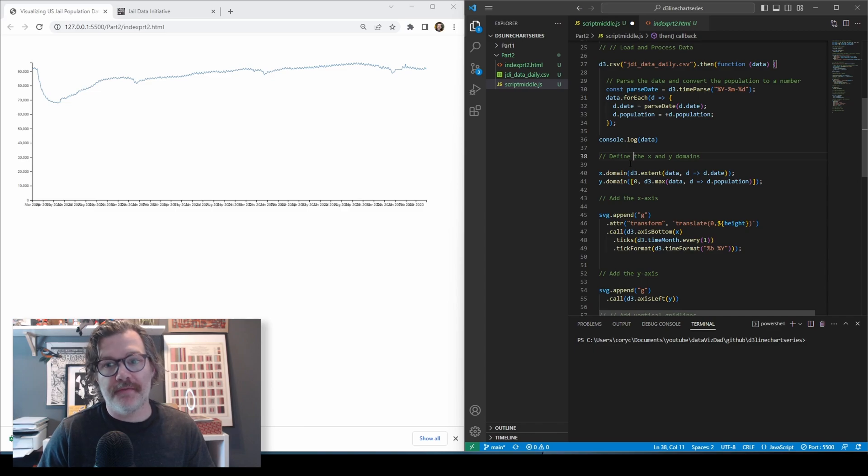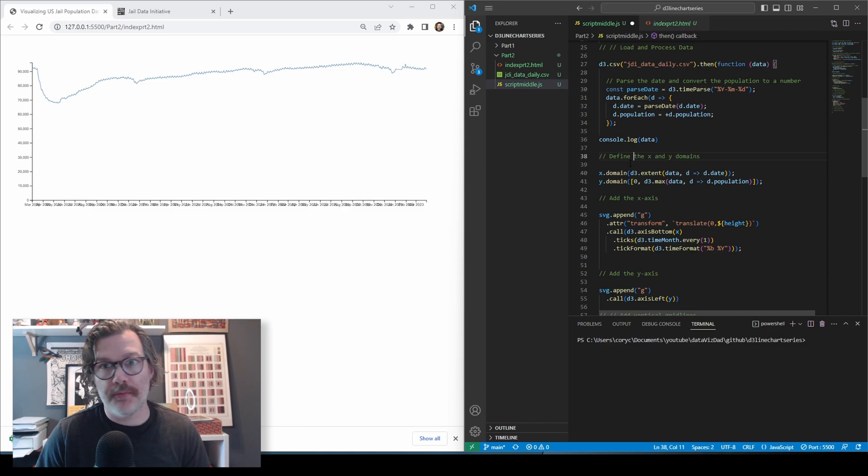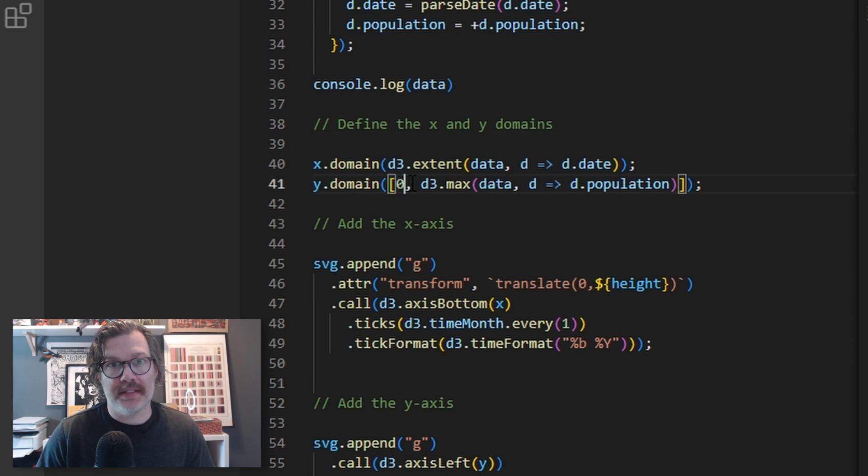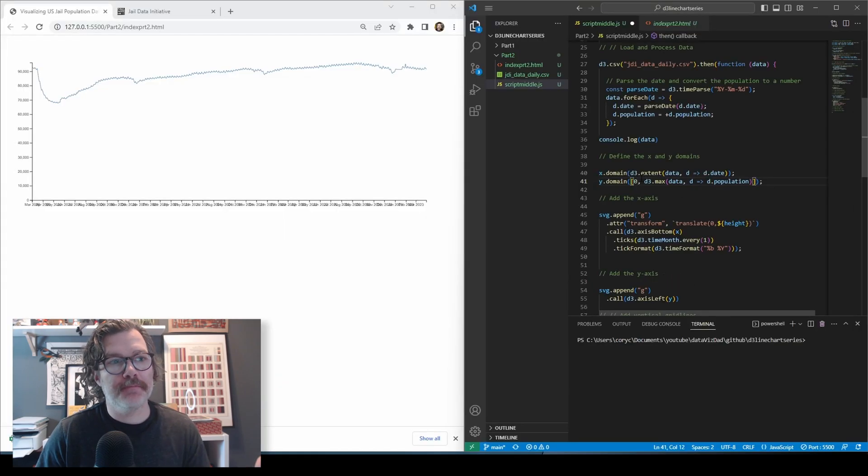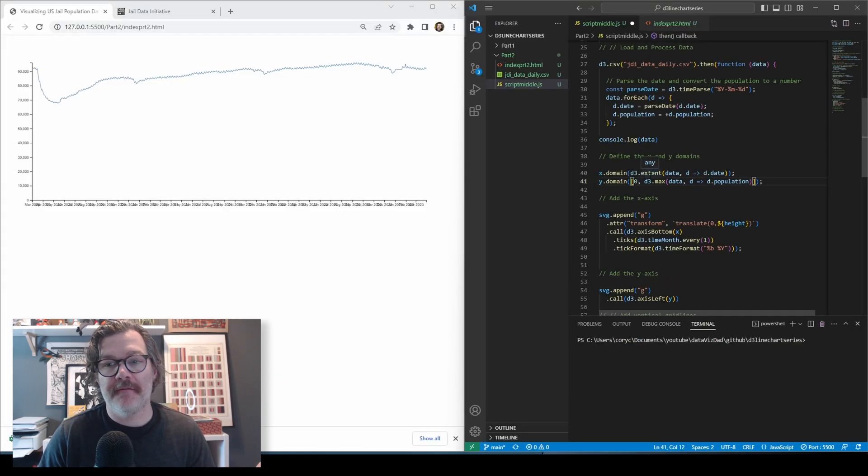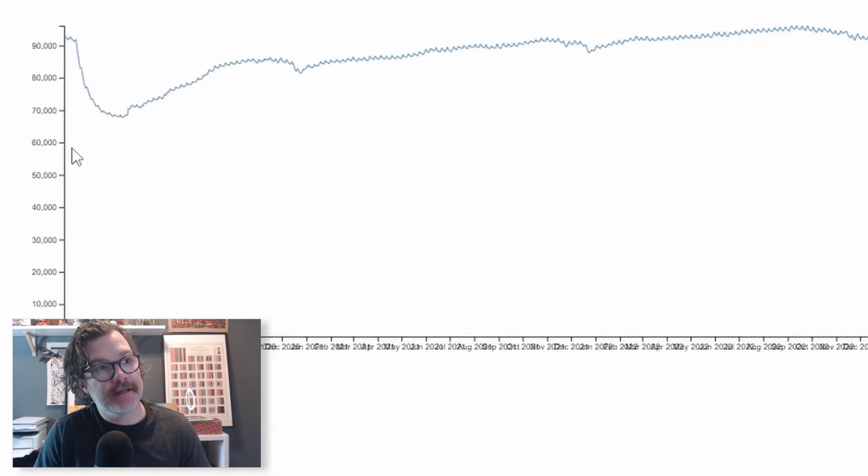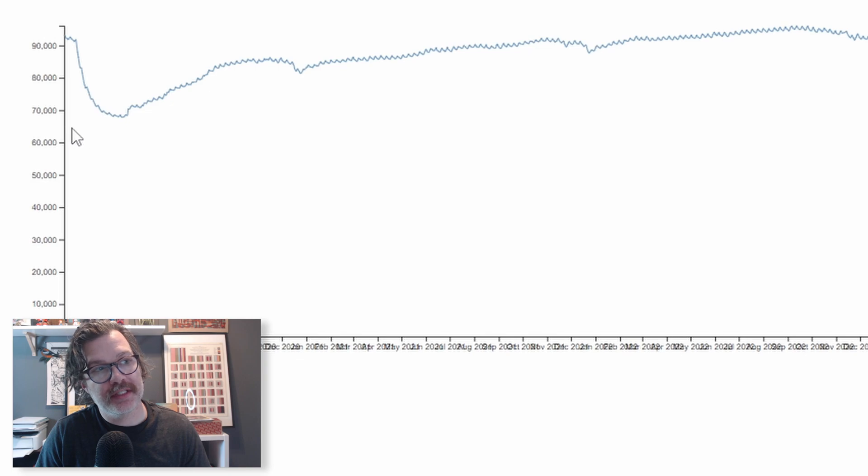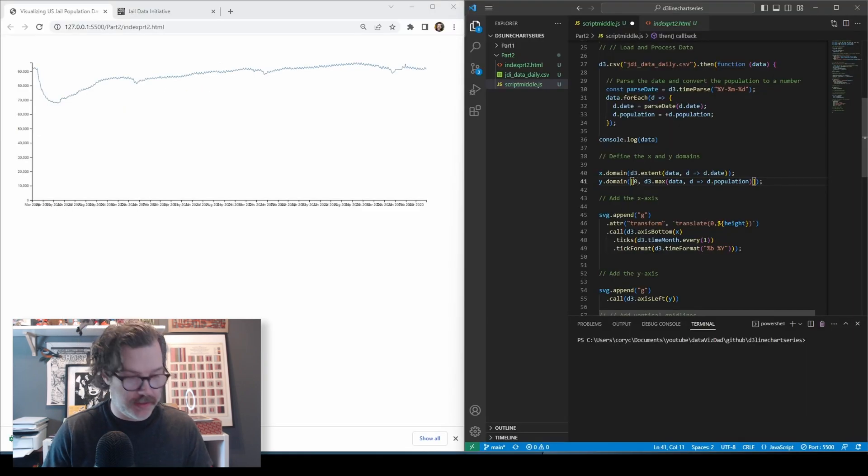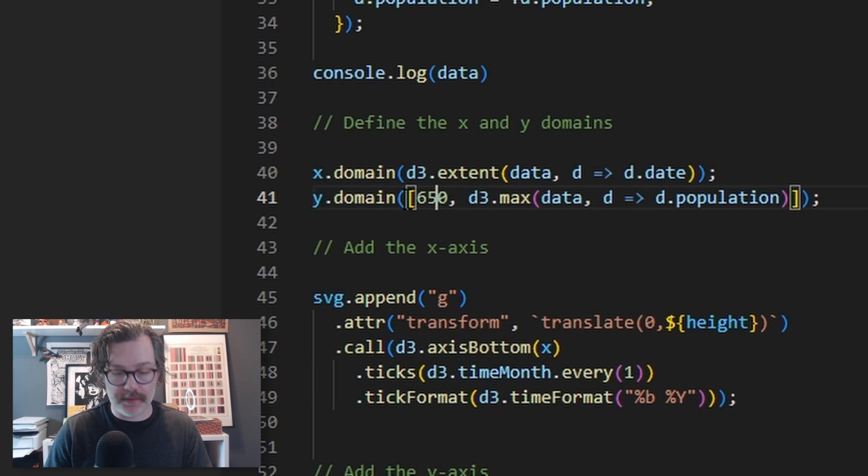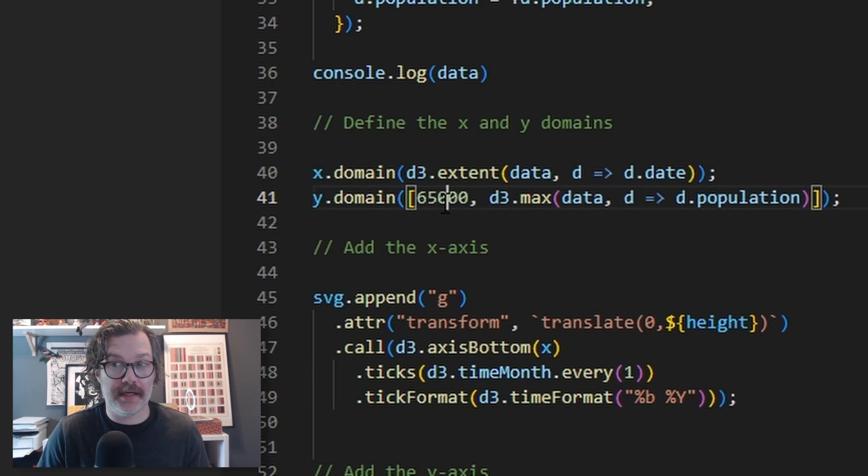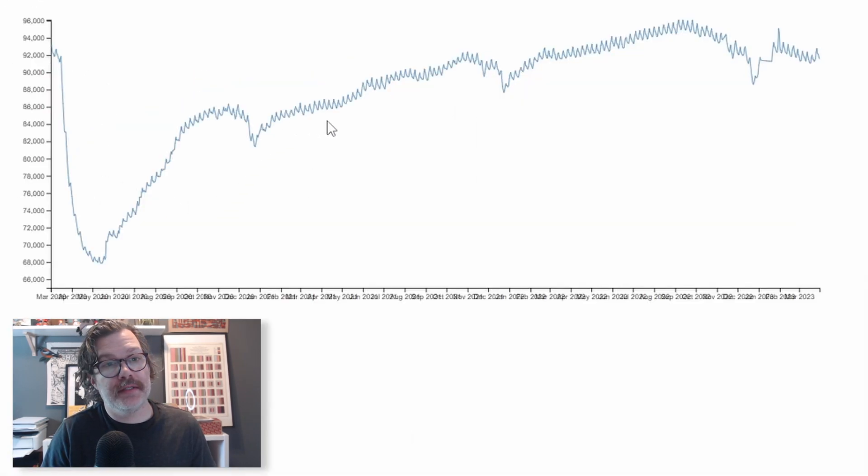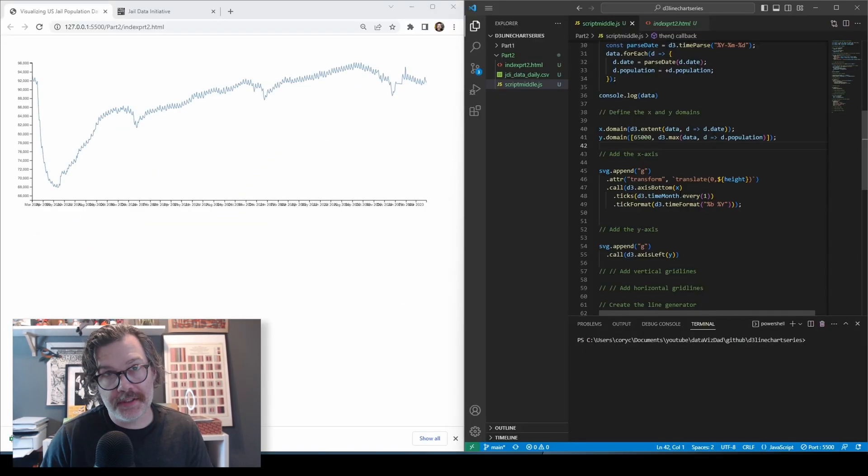Right off the bat, there's a very easy thing we can do to help with the readability of this. Our y domain is still using zero as its minimum. This particular data would really benefit from a more limited y-axis. I can see from the data that it doesn't really go lower than 60,000. It doesn't really go lower than 65,000 either, so let's set our minimum to 65,000. We hit save. That's quite a bit easier to read and to see the trend.